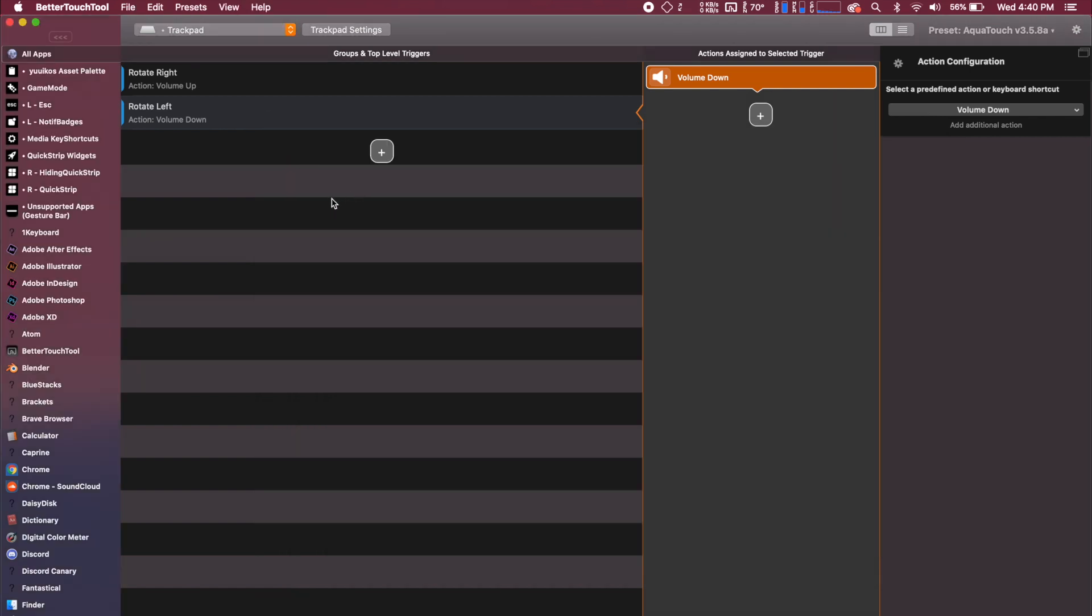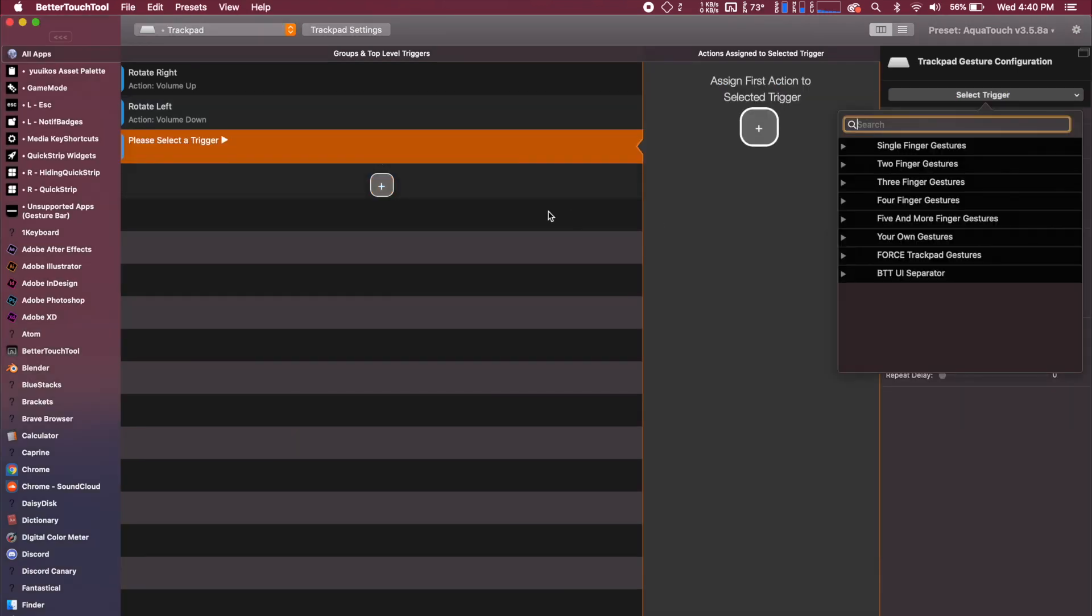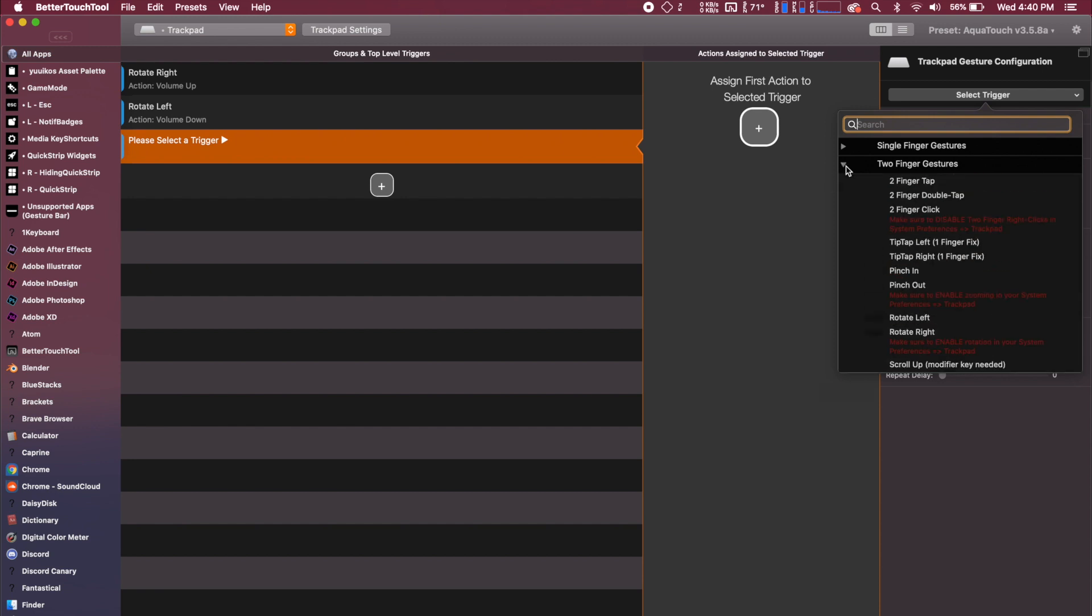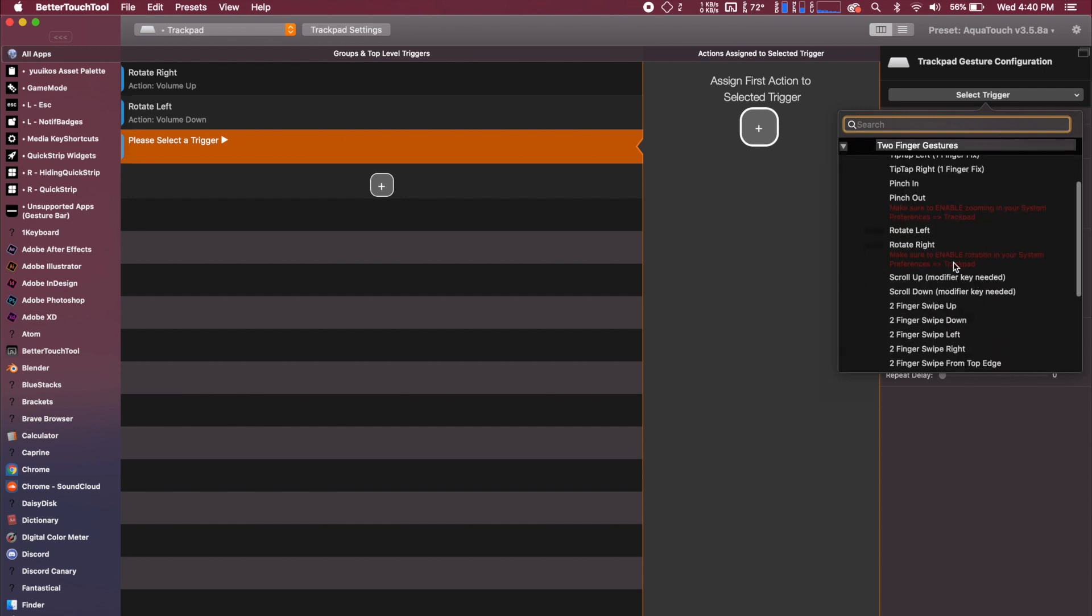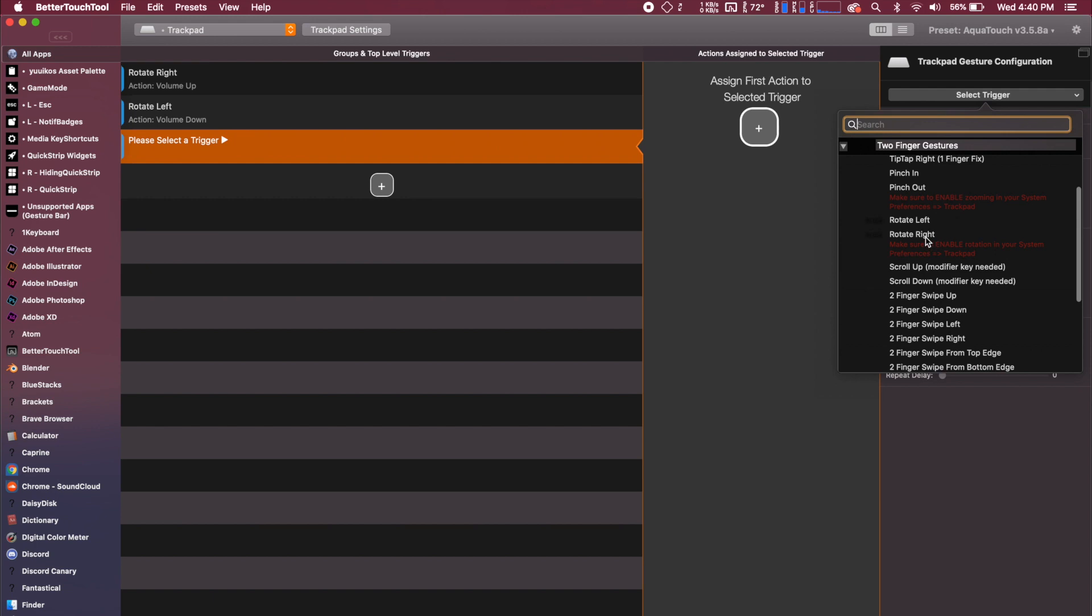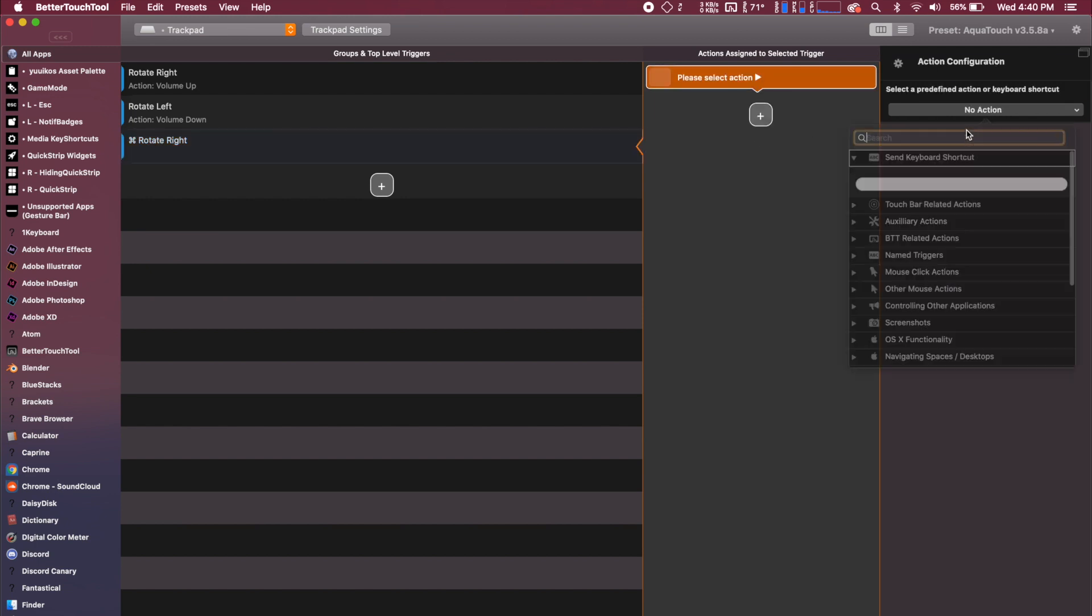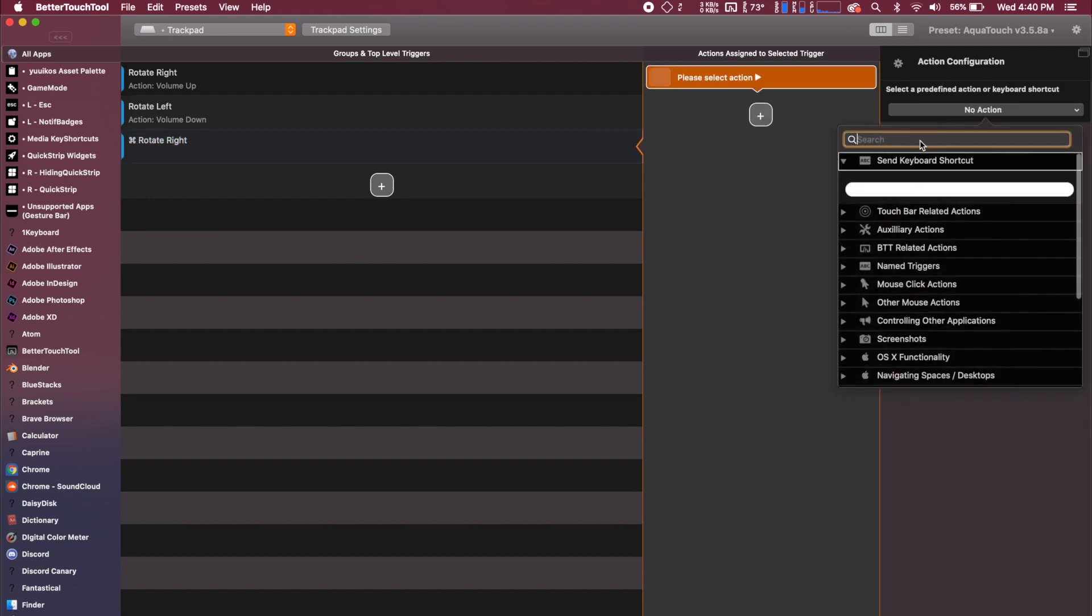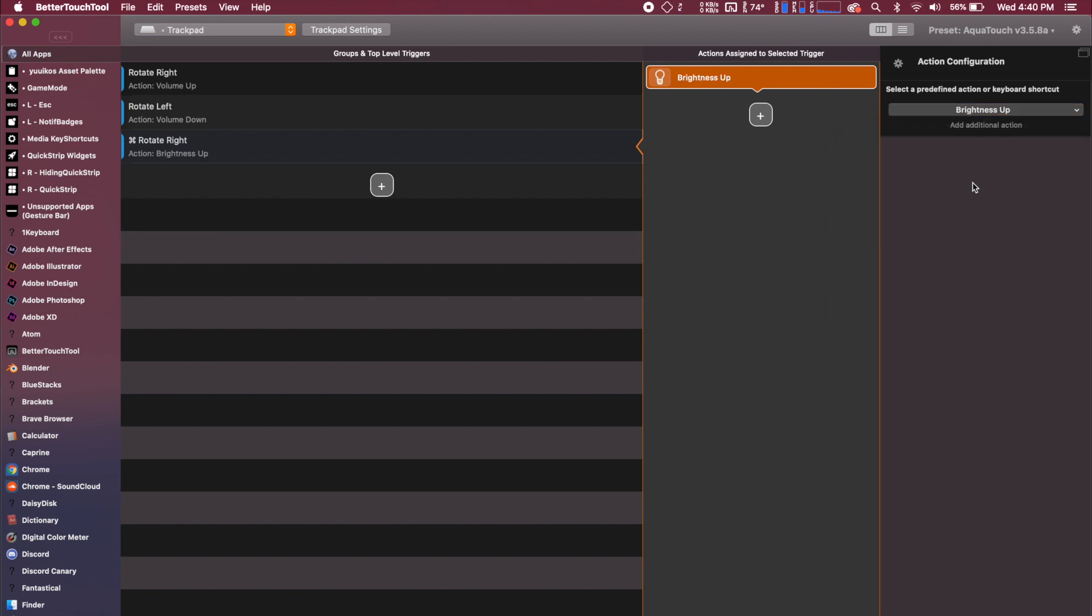Now, the cool thing is, we can actually do this same gestures, but add a trigger button to it. So if we want to rotate right, and then we can trigger only while holding these keys, we could do the command and then we can add a trigger for brightness and we'll go brightness up.